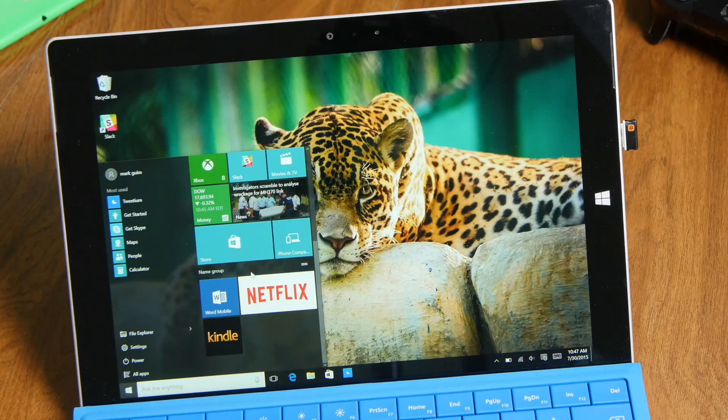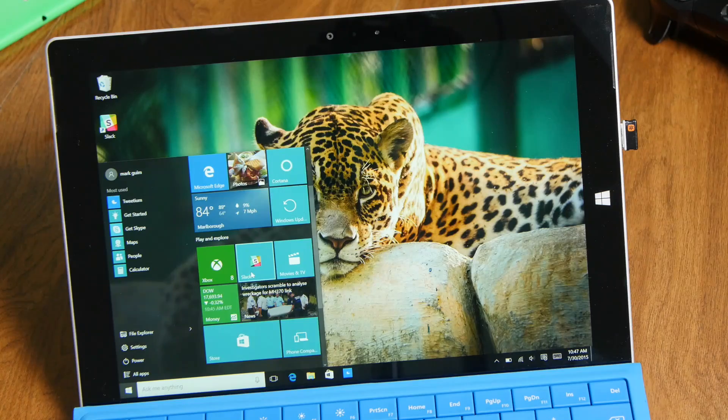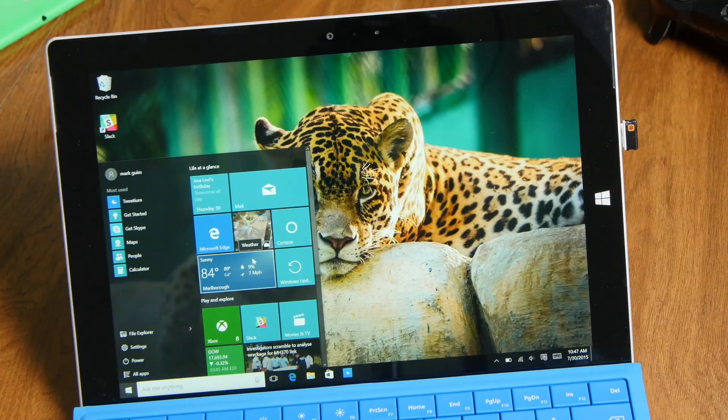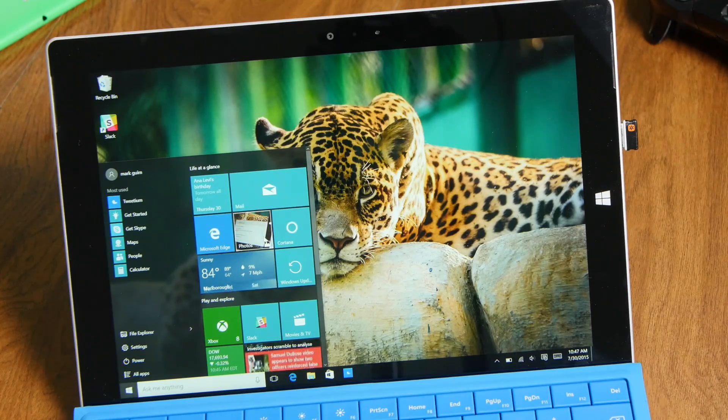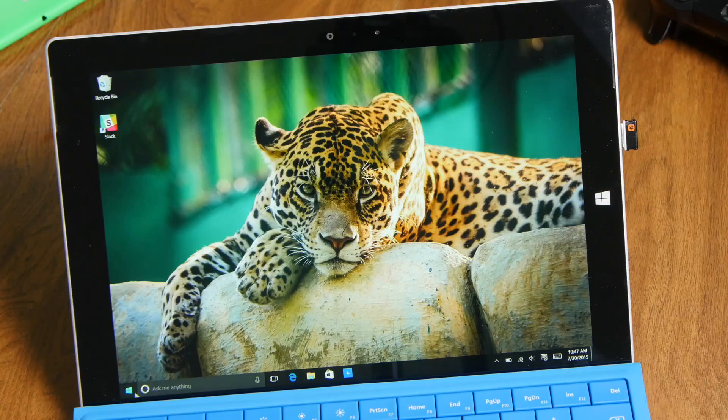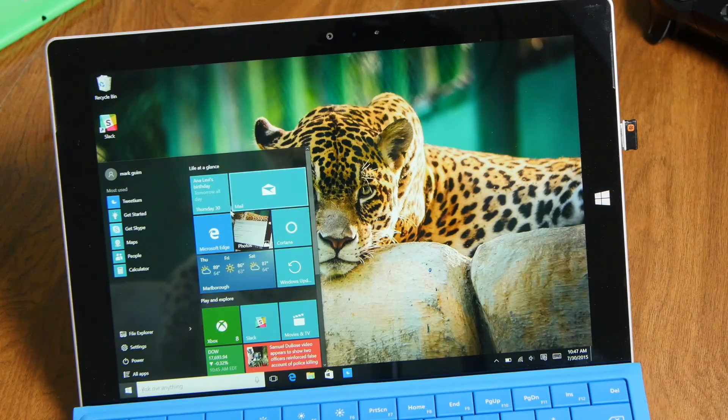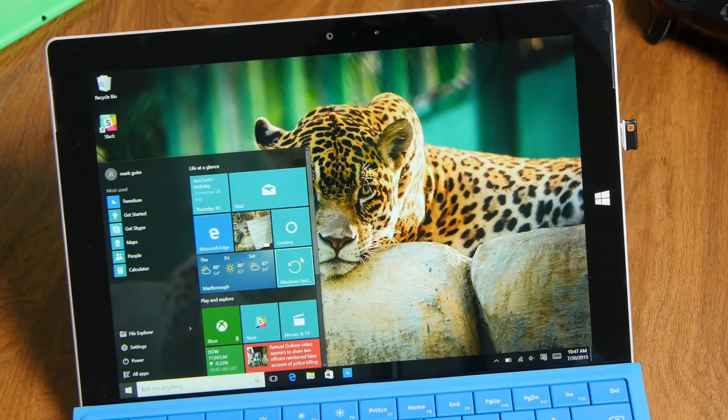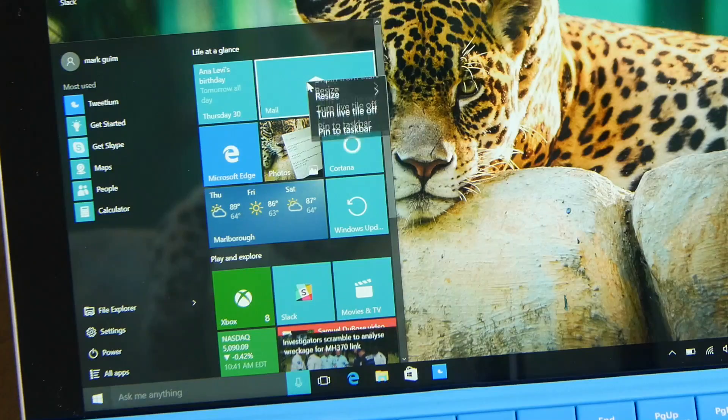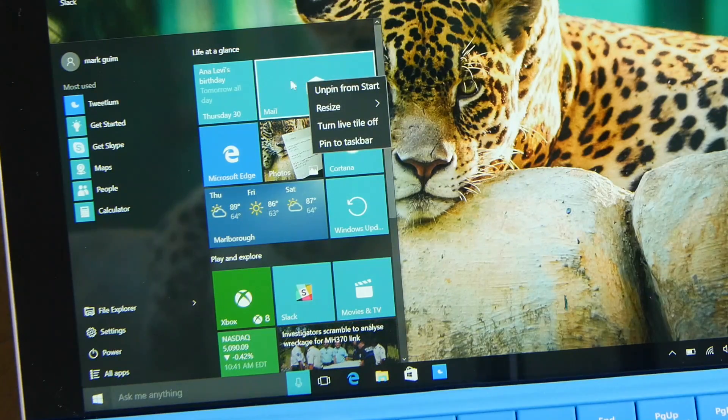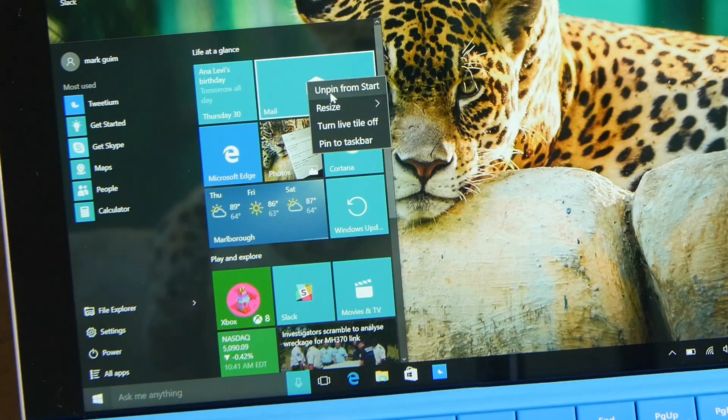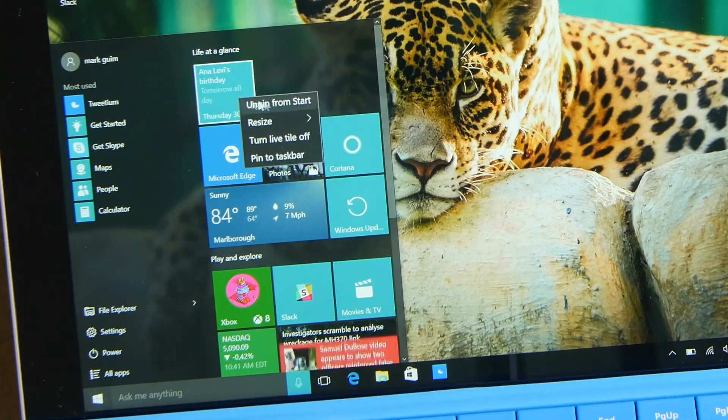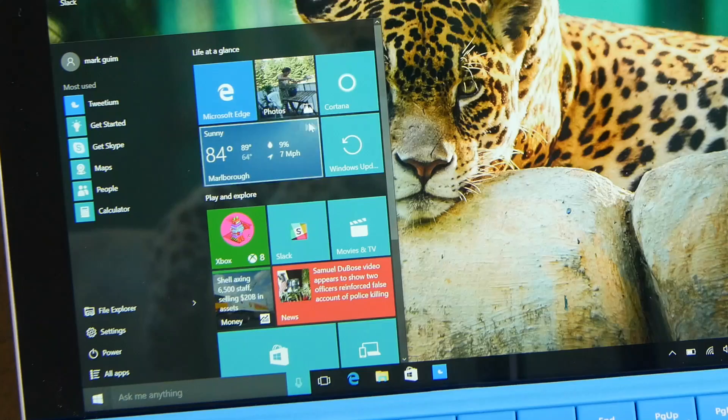However, traditionalists might not like that and you can completely remove this area. Microsoft did not provide an option to turn on or off this live tile section, so what you need to do is right click all of these live tiles and choose unpin from start.